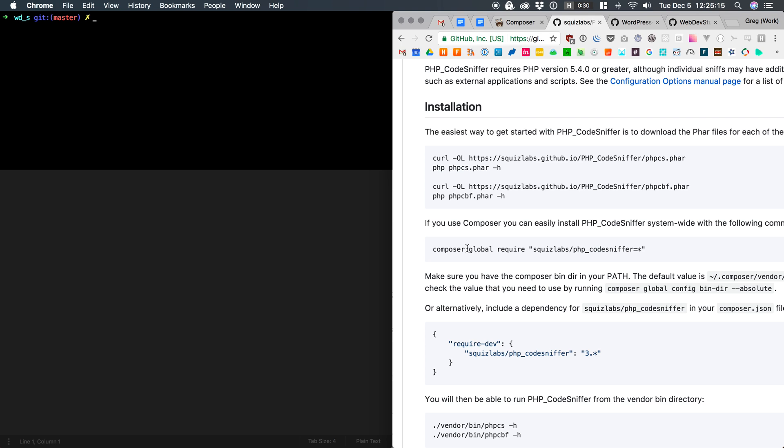But what it's saying is, hey Composer, I want you to globally install this package. The star simply means install the latest version. You can get specific and install a version number of your choosing.